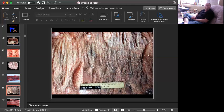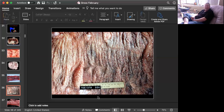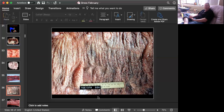Slide number five is tissue from a horse. Can you give me a morphologic diagnosis and a cause? Okay. Time's up.